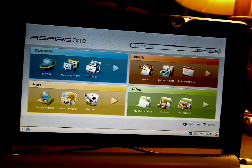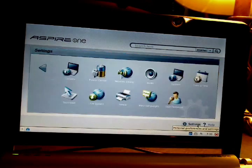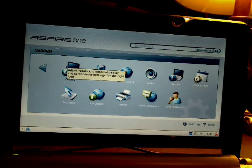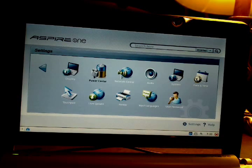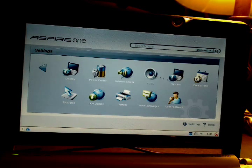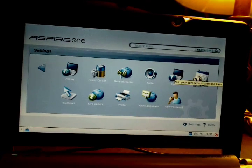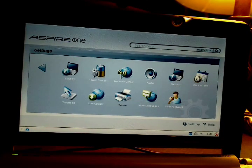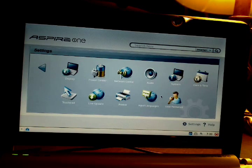The settings are right down here. We have Display, Power Center, Network Center, Audio, System, Date and Time, Touchpad, Live Update, Printer, Input Languages, and User Password.